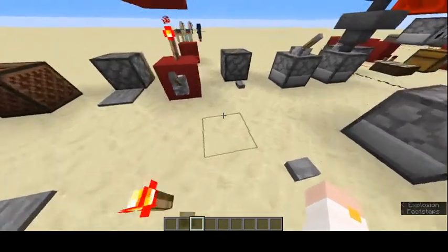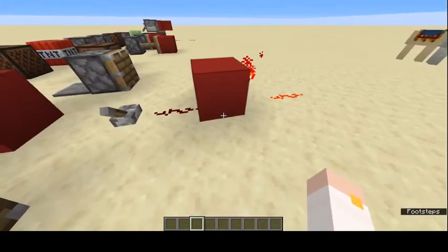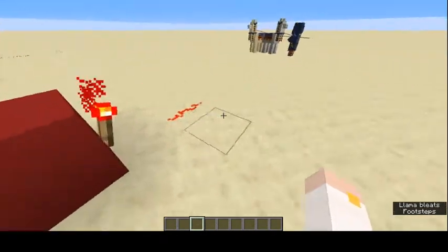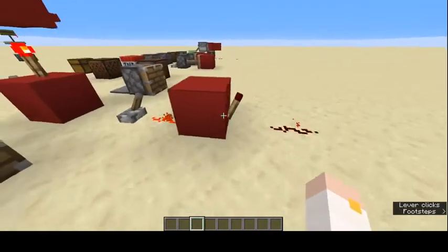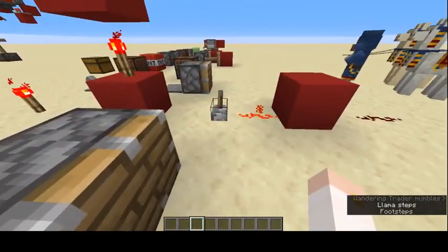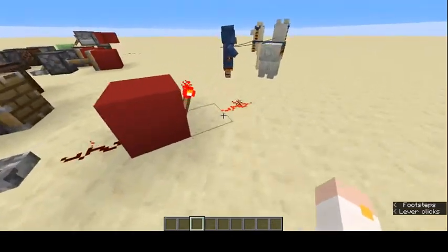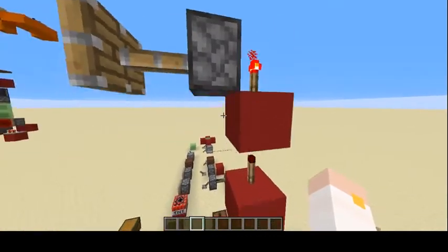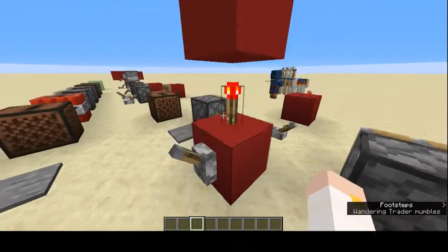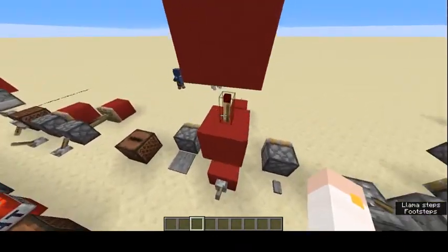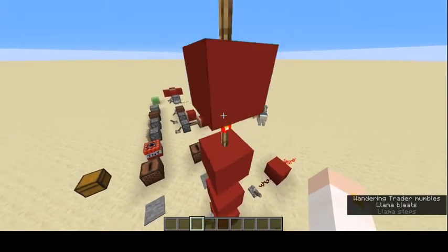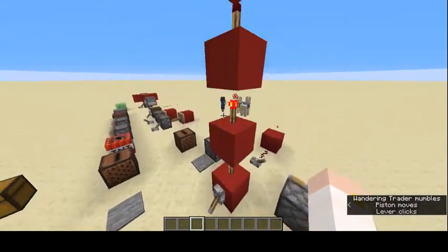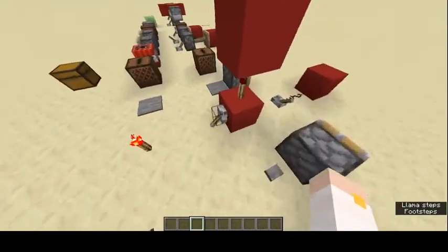The redstone torch acts as an inverter. There's no power coming in but it's still outputting power. If it gets powered, it turns off. So with the lever flipped on, the torch is off; turn the lever off, and there's power. You can also use torch chains — each torch powers the next, inverting the signal down the line.